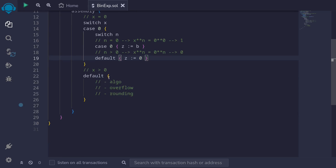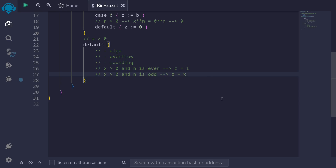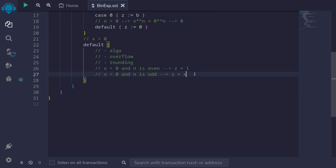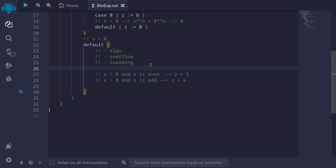Let's move on to the interesting part when x is greater than 0. Recall from the previous video that we initialize z equal to 1 or x depending on what n was. When n is even, we initialize z equal to 1. When n is odd, we initialize z equal to x. For example, when n is equal to 3, there is a remainder of x from the algorithm, which we multiply with the left side to get x raised to the power of 3. To handle this, we write a switch statement.